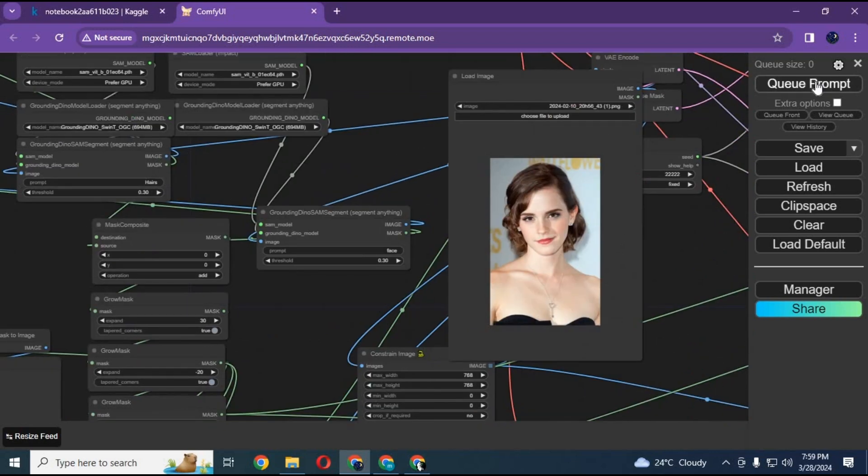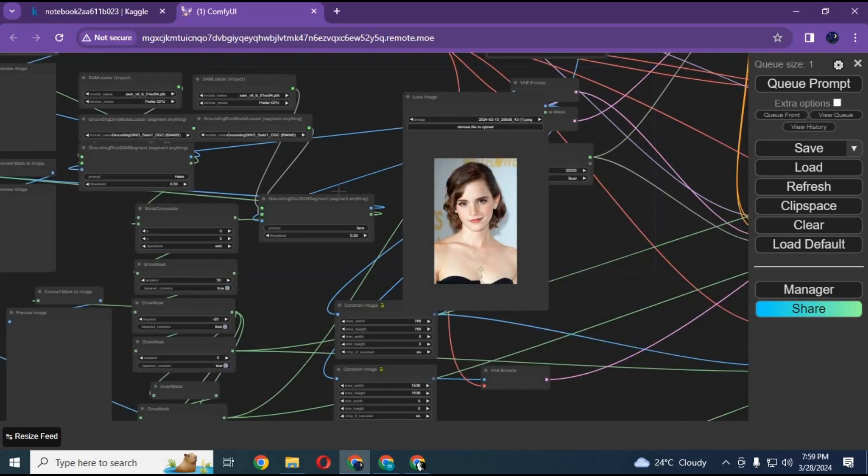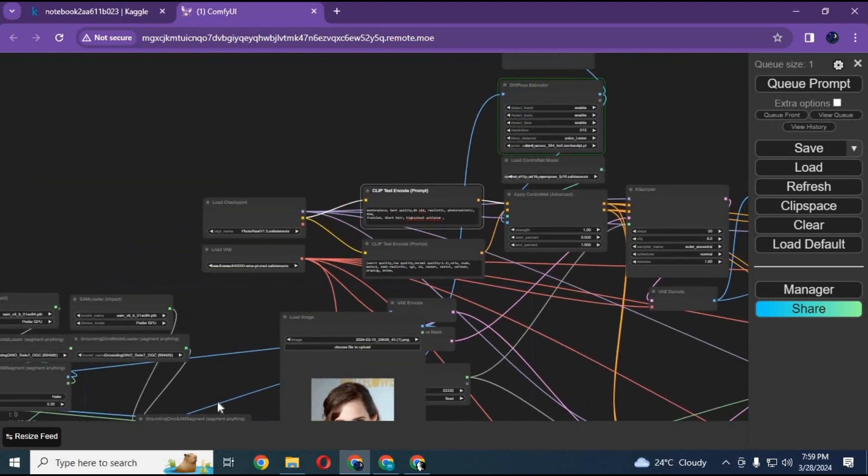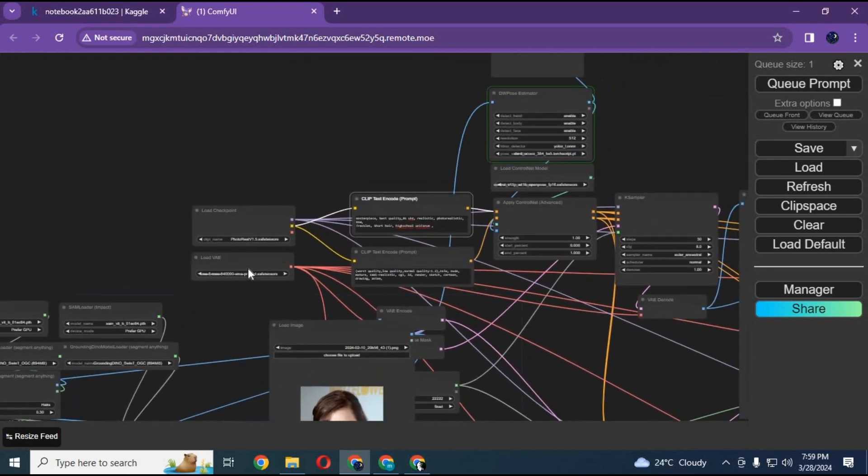Now queue this prompt. This will first auto-generate a mask of her hairs and face, then generate a picture and swap the head with it.